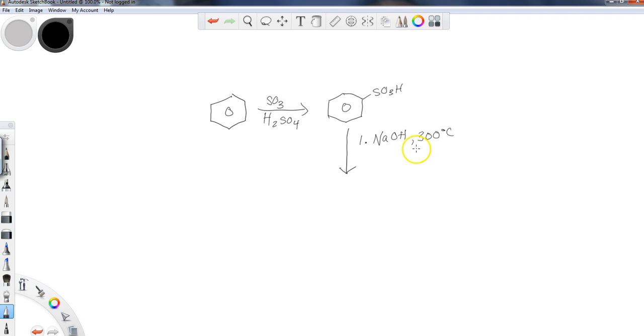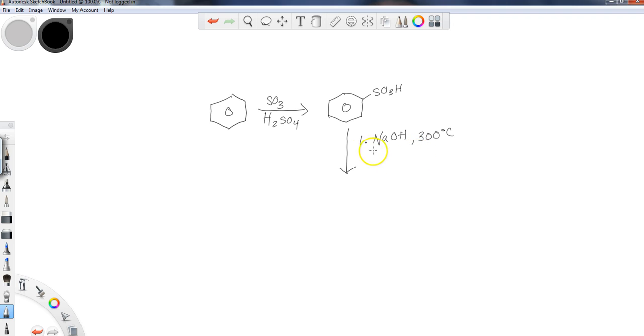Now when I use NaOH, this needs to be accompanied with very high heat, so we usually do about 300 degrees Celsius with the sodium hydroxide when you are attempting to convert this into the phenol. And then the next thing that I would need to do is I would finish this off with an acidic workup.